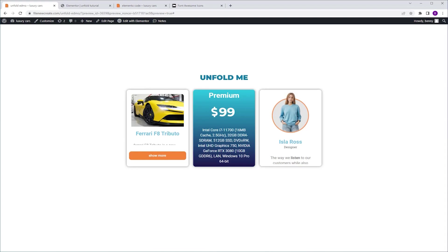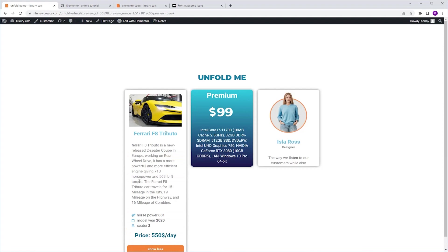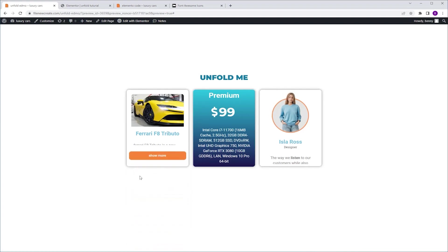Before we start, what does Unfold mean exactly? It's basically a piece of content divided into two parts: a visible one and a hidden one. To reveal the hidden part, there is a trigger — in this case, a button. So when we click the button, the hidden content gets revealed. Click the button one more time and the content is hidden again. So that's what it means to Unfold.